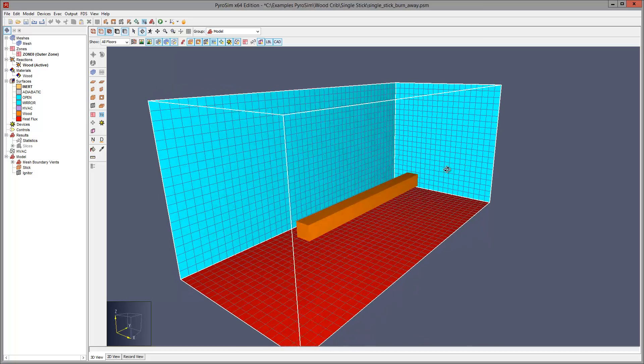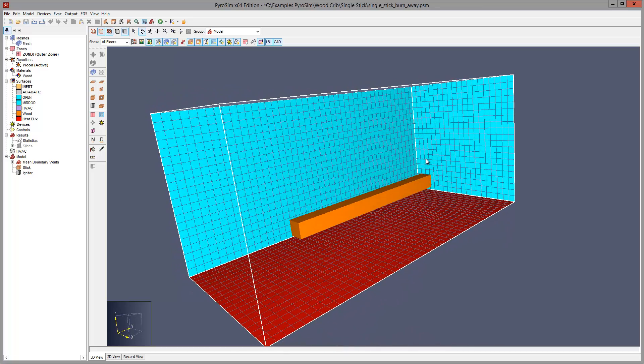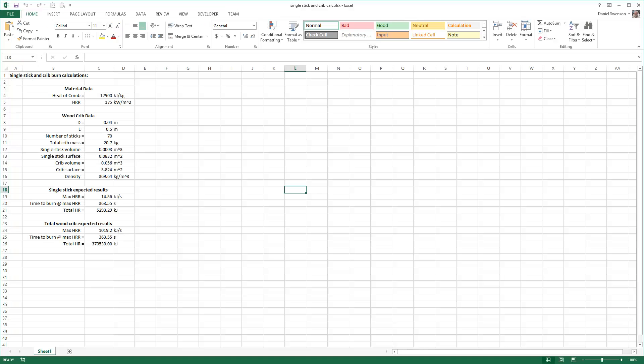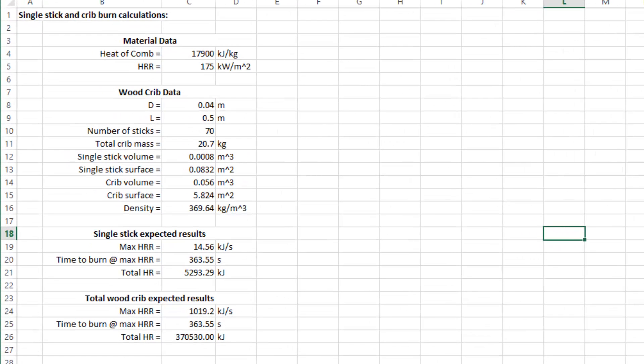Before modeling our wood crib in detail, let us burn a single stick using the same material properties and mesh size that we plan to use for our full analysis. The single stick is 40 millimeters on each side and 500 millimeters long. The mesh size is 20 millimeters. The heat release rate per unit area is 175 kilojoules per meter squared.